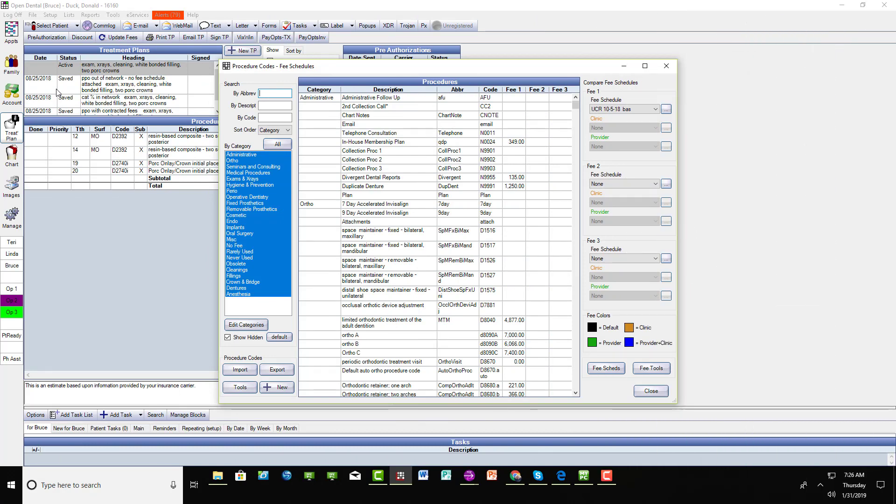So we updated Open Dental, then we went to that Tools button and clicked on that. It added the new codes and it moved the obsolete codes to the obsolete category. Let's take a look at the occlusal splint, for example.